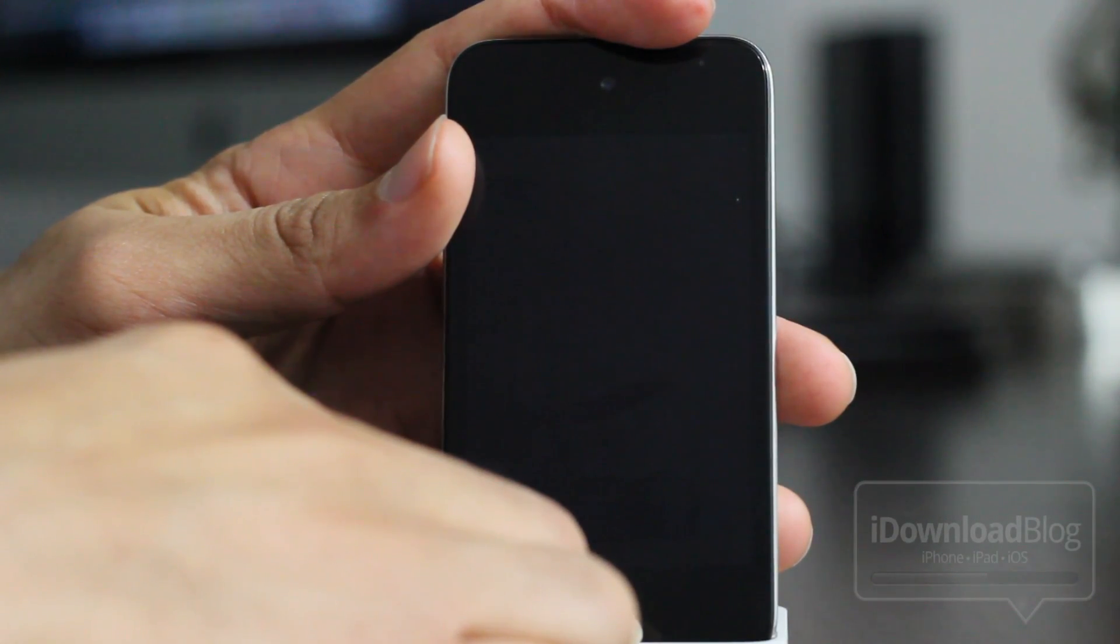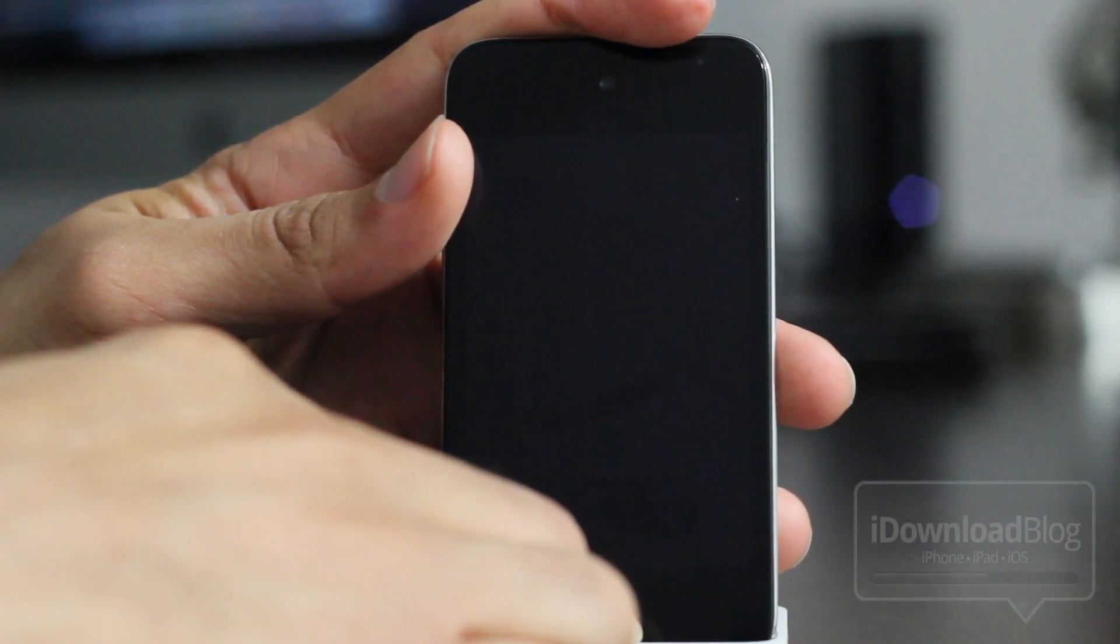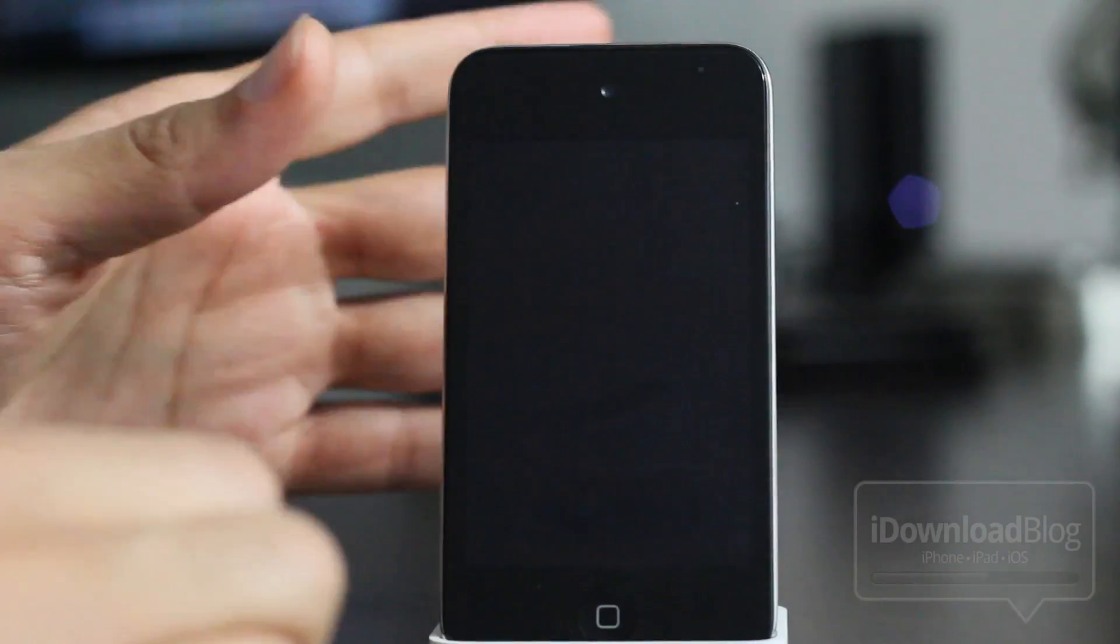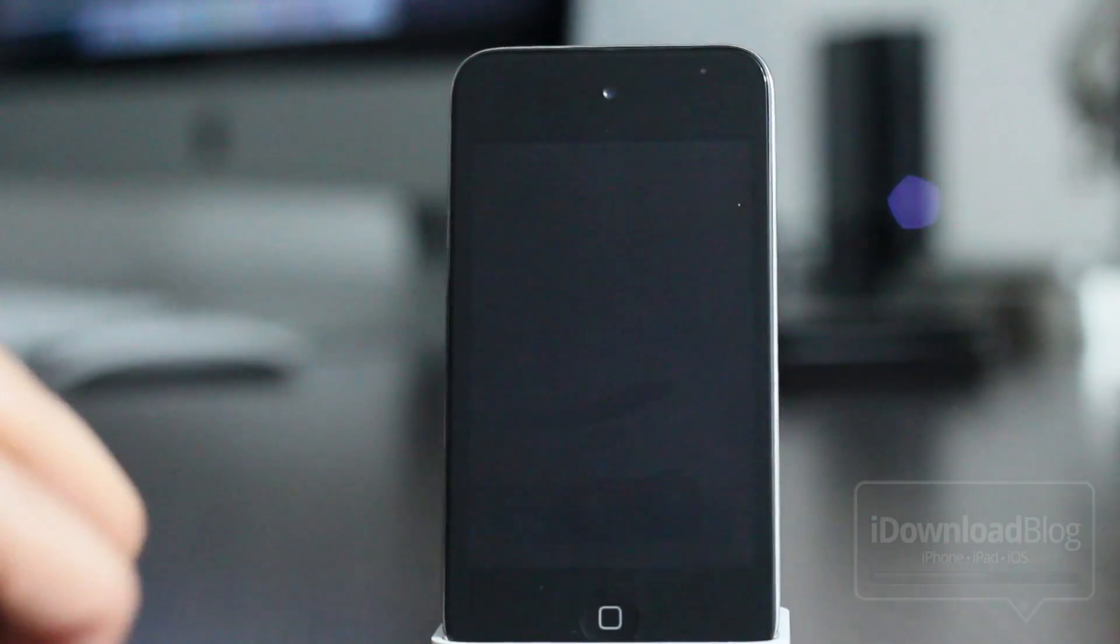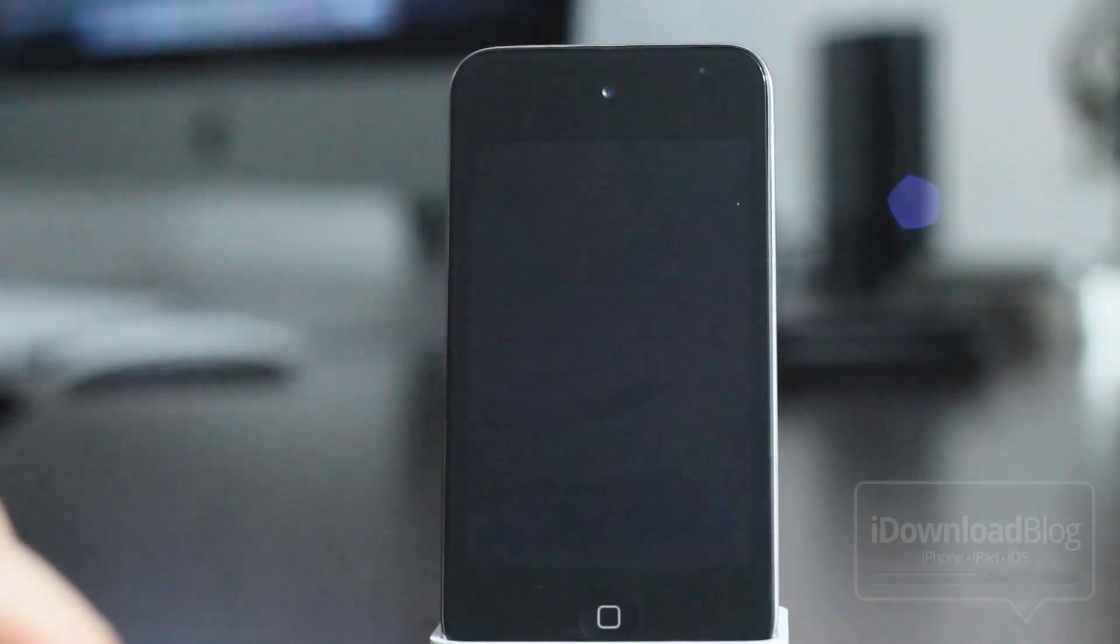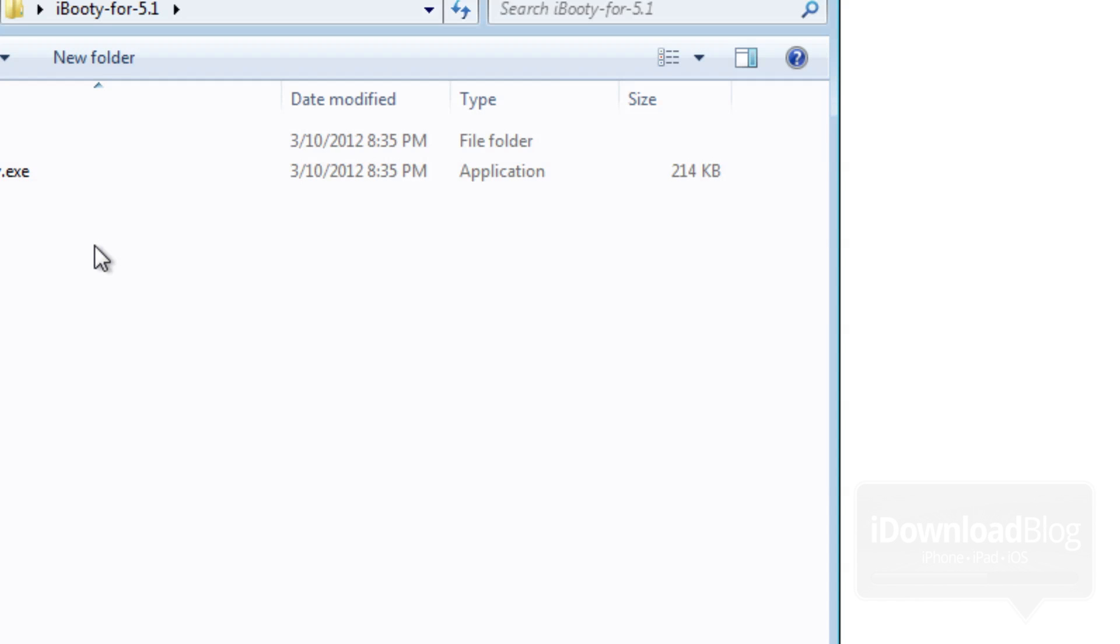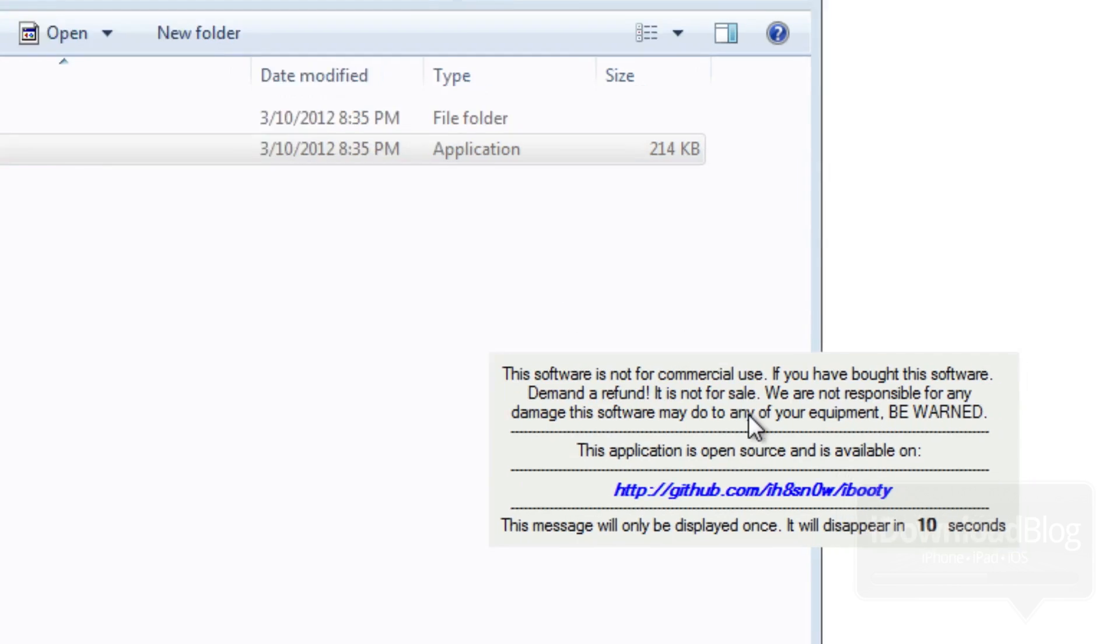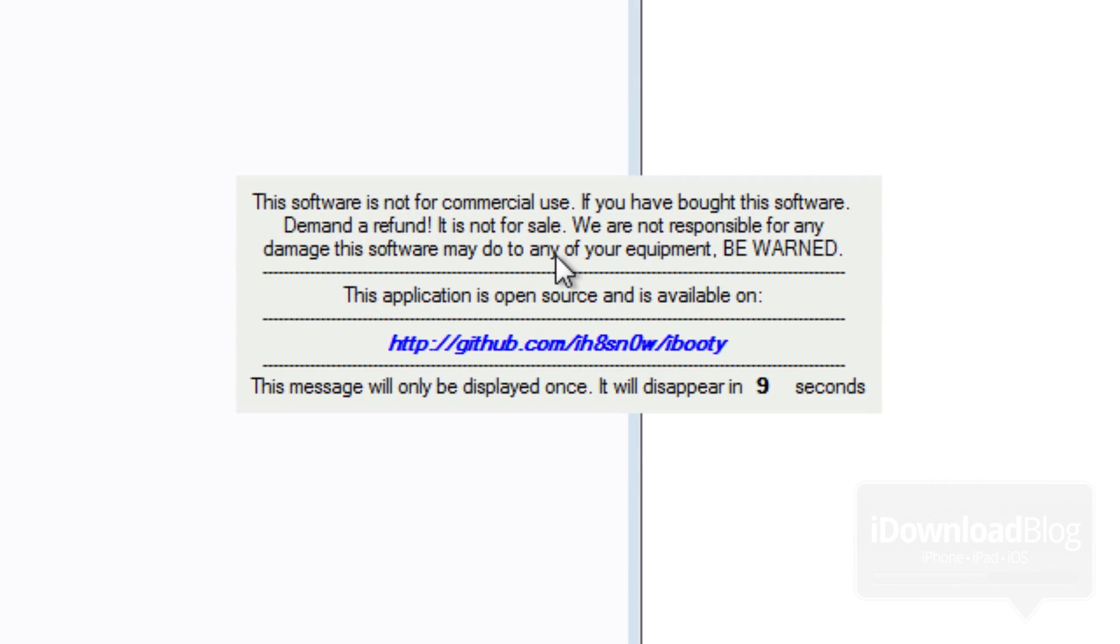And once you are in DFU mode, you want to get to your desktop because you should see a new folder there on your desktop after you ran SnowBreeze called iBooty for 5.1. You want to double click that, open that up. You should see iBooty.exe. And then it's going to load up iBooty, which is a boot tool which allows you to perform a tethered boot on your Windows box here.